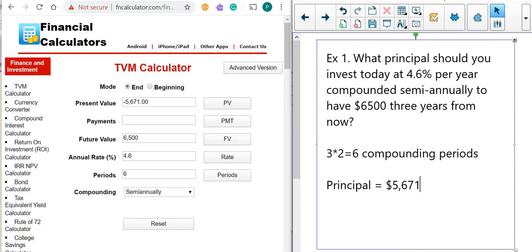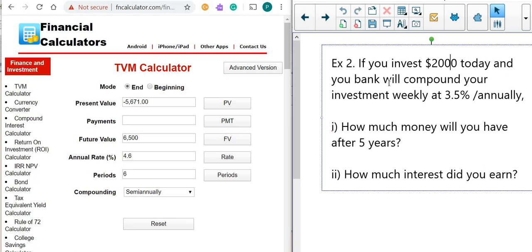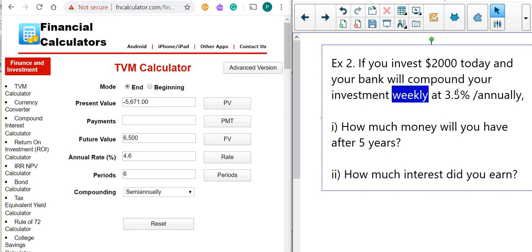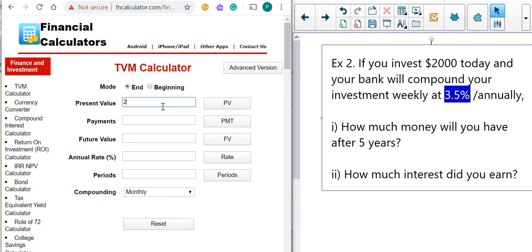Let's look at another example. If you invest $2,000 today and your bank compounds your investment weekly at 3.25% annually, how much money will you have after five years, and how much interest did you earn in total? The $2,000 is your present value. Let's reset the app. The present value is $2,000, but because you're investing, you put a negative value — you're losing this money for a short time. We're not making additional payments.